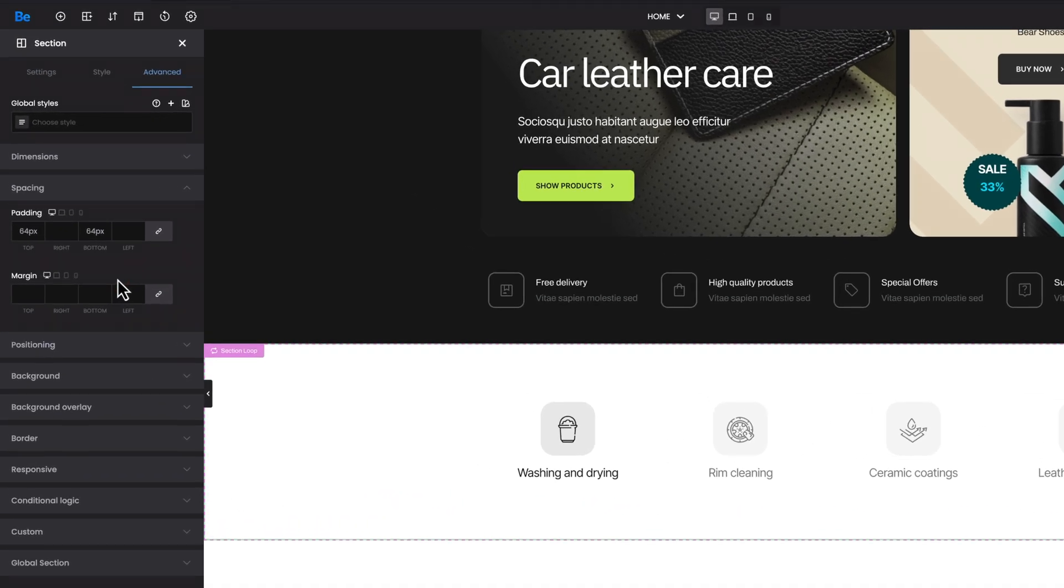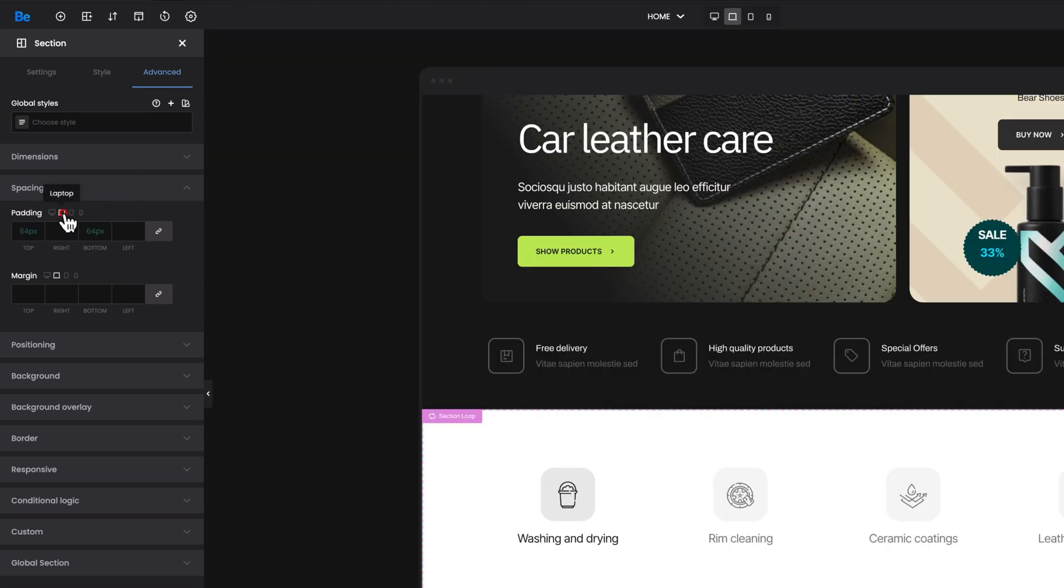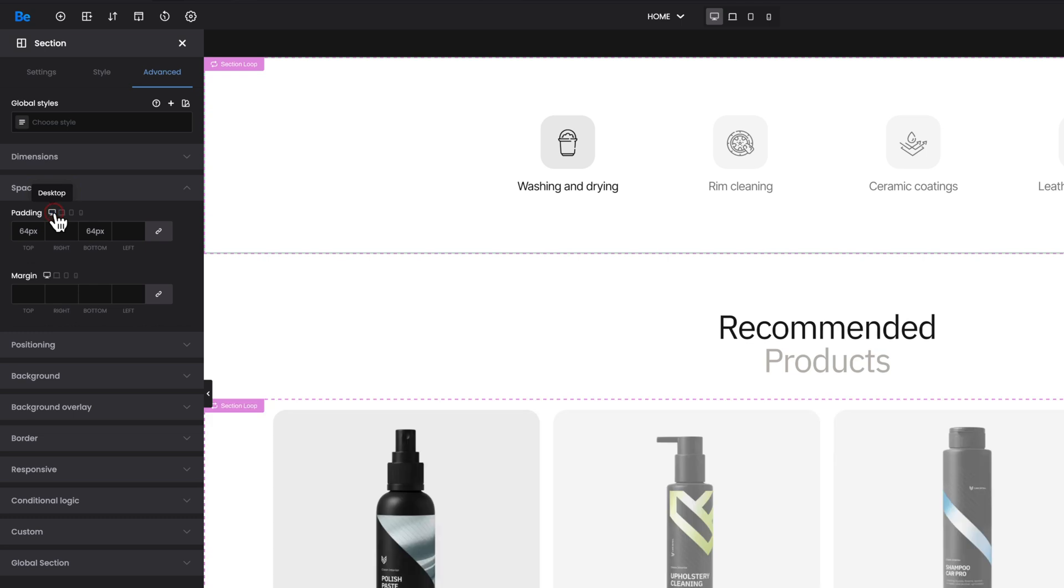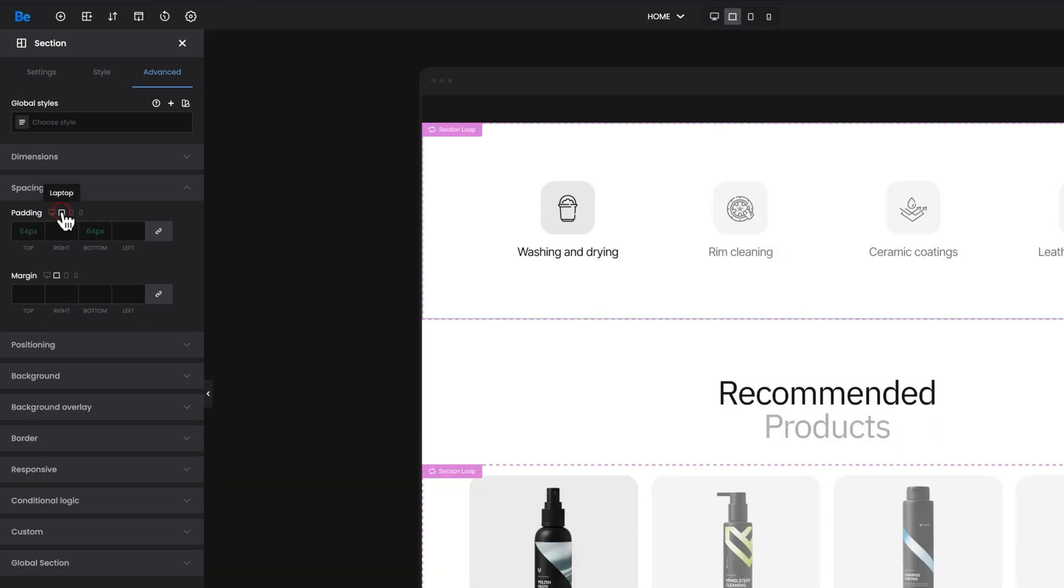As you can see, for the desktop I set 64 pixels for top and bottom padding. And now, when I switch to the laptop version, you will see the values we set for the desktop but in green color. It means that the laptop version inherits these styles from desktop. These values are placeholders.